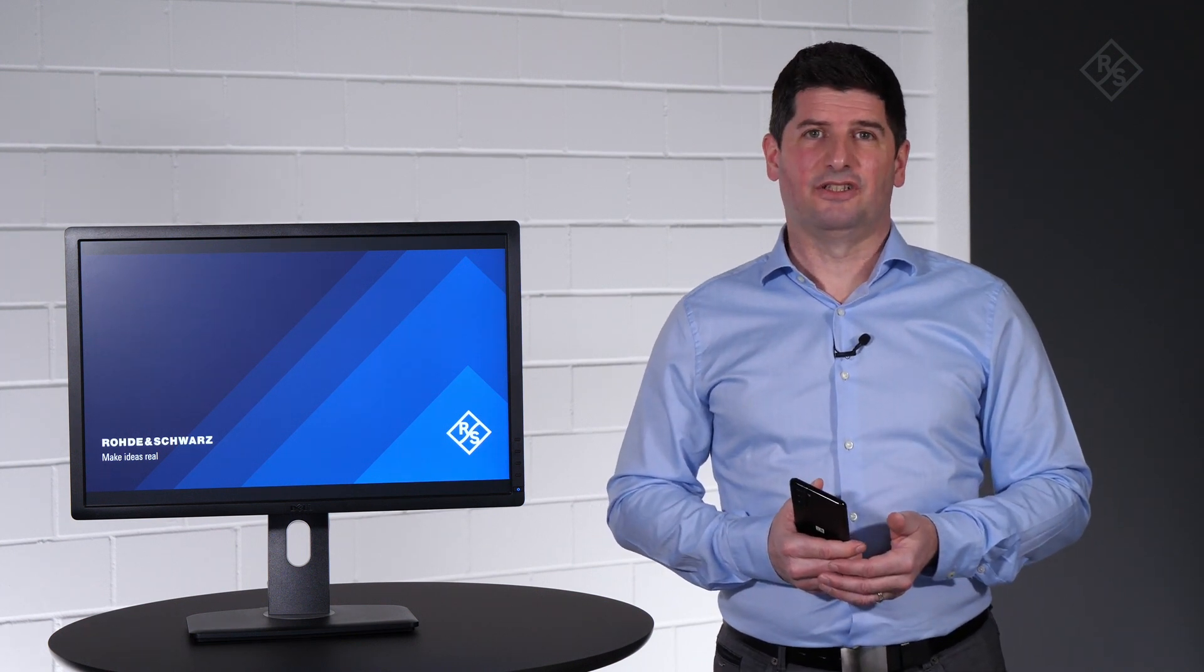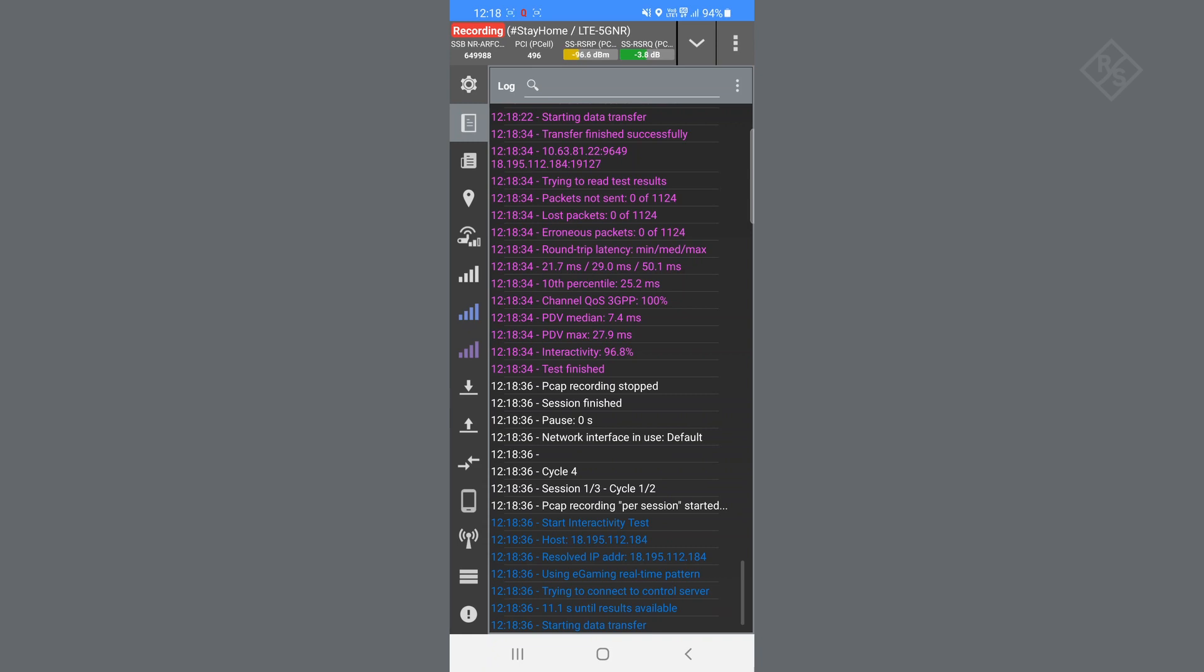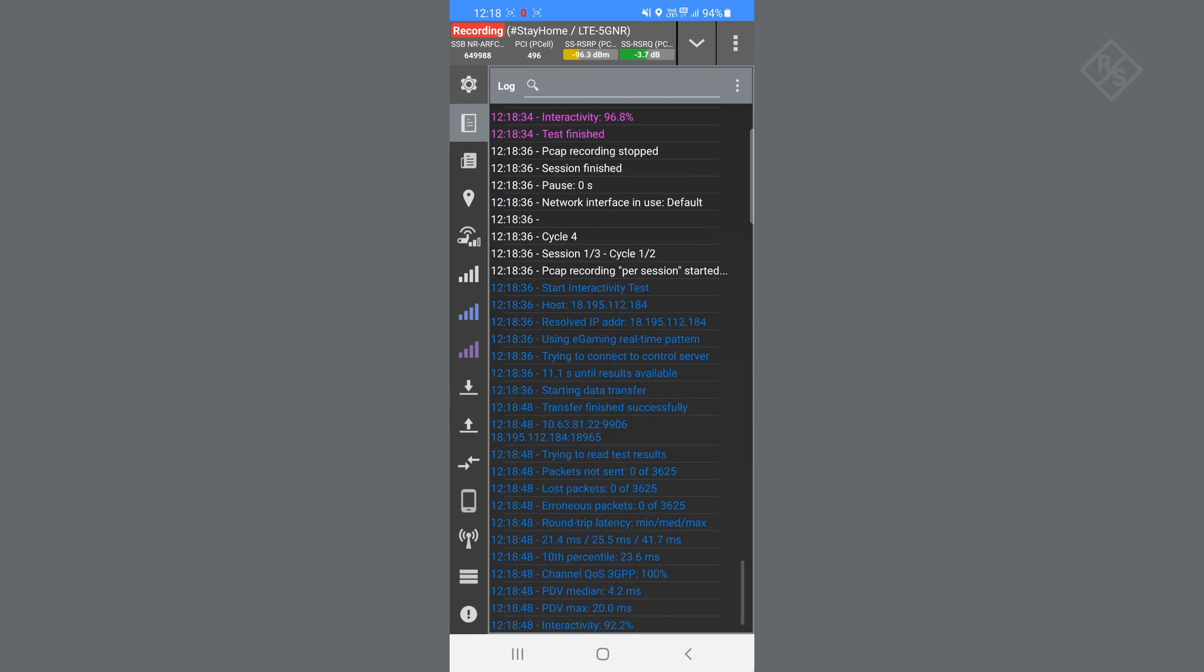5G standalone also provides lower latency than previous technologies. The dedicated interactivity test from Rohde & Schwarz allows low latency measurements in the range of a few milliseconds. With the interactivity score, it also provides an indication of how good your network is performing for specific use cases, for instance cloud gaming, online meetings, or augmented or virtual reality.